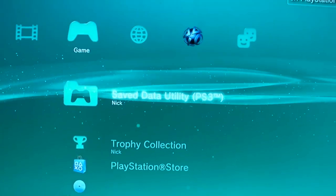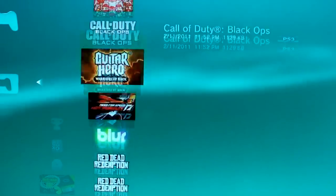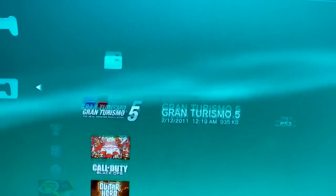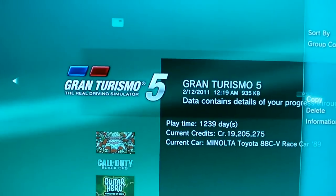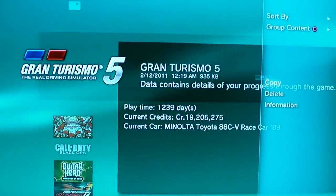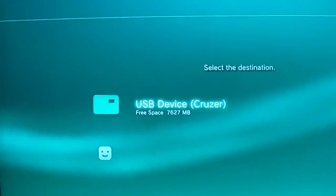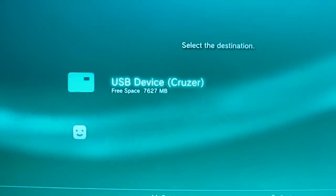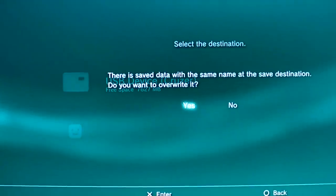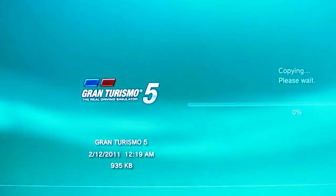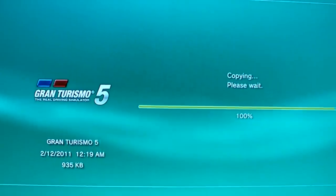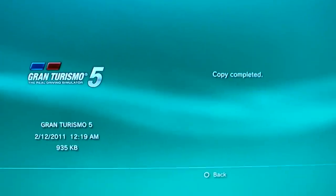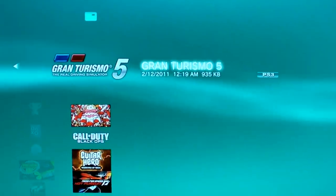So, you go to your save data utility. Just press yours there. Copy it to your flash drive. Mine's right there. And yep. So now that's copied.